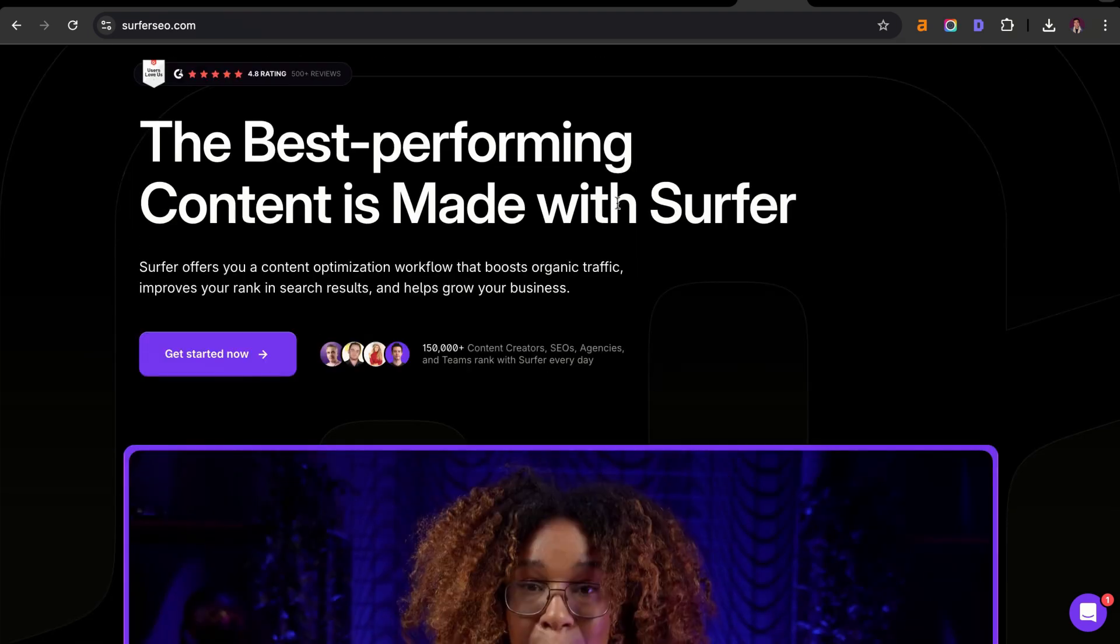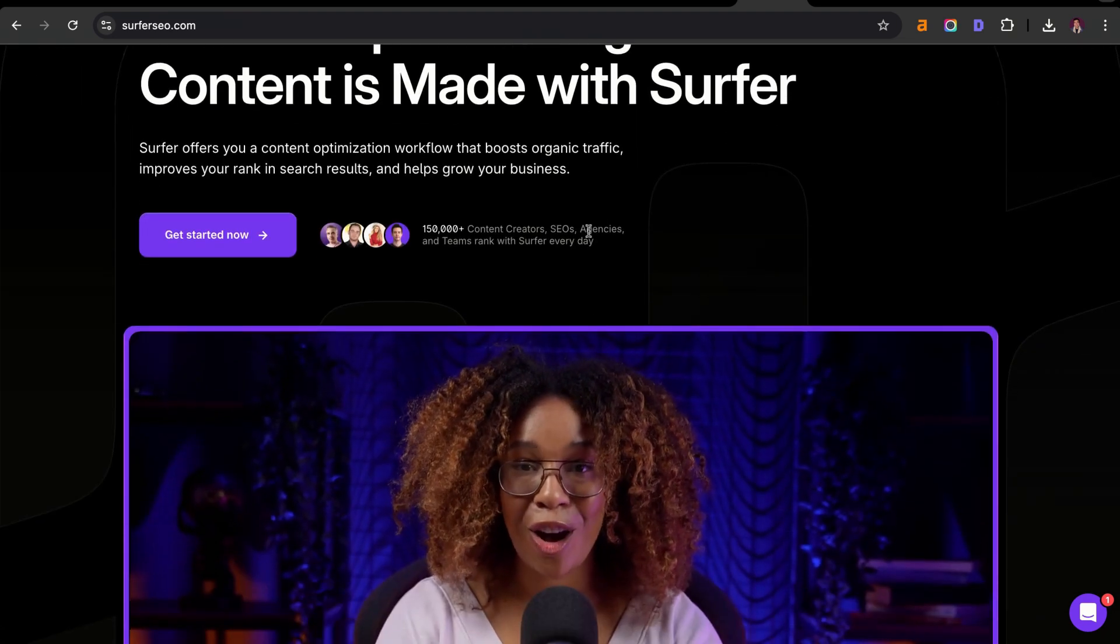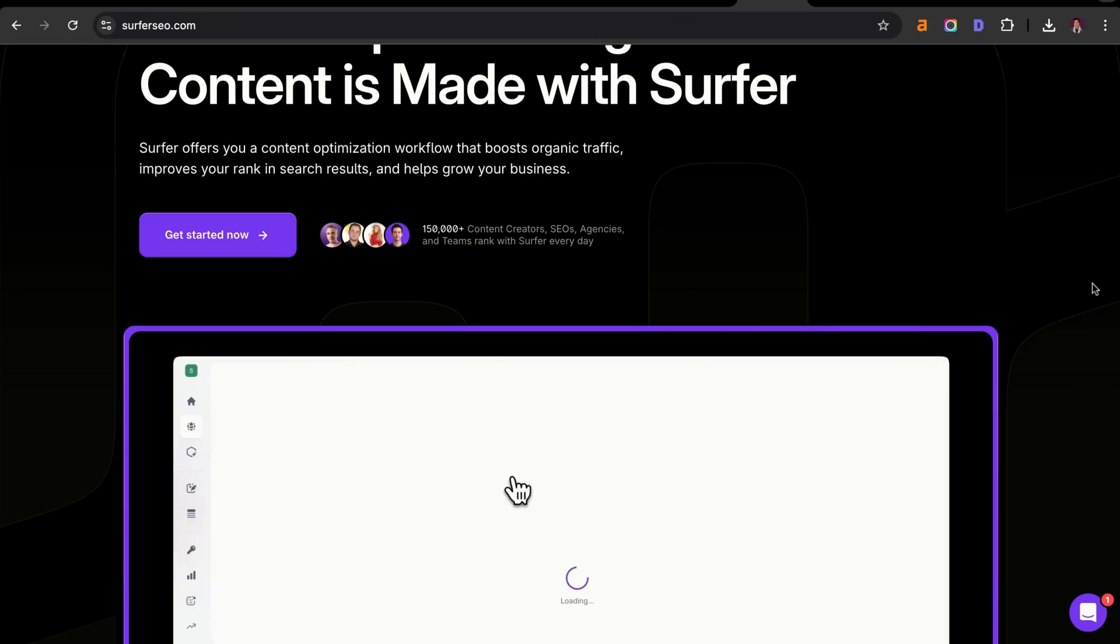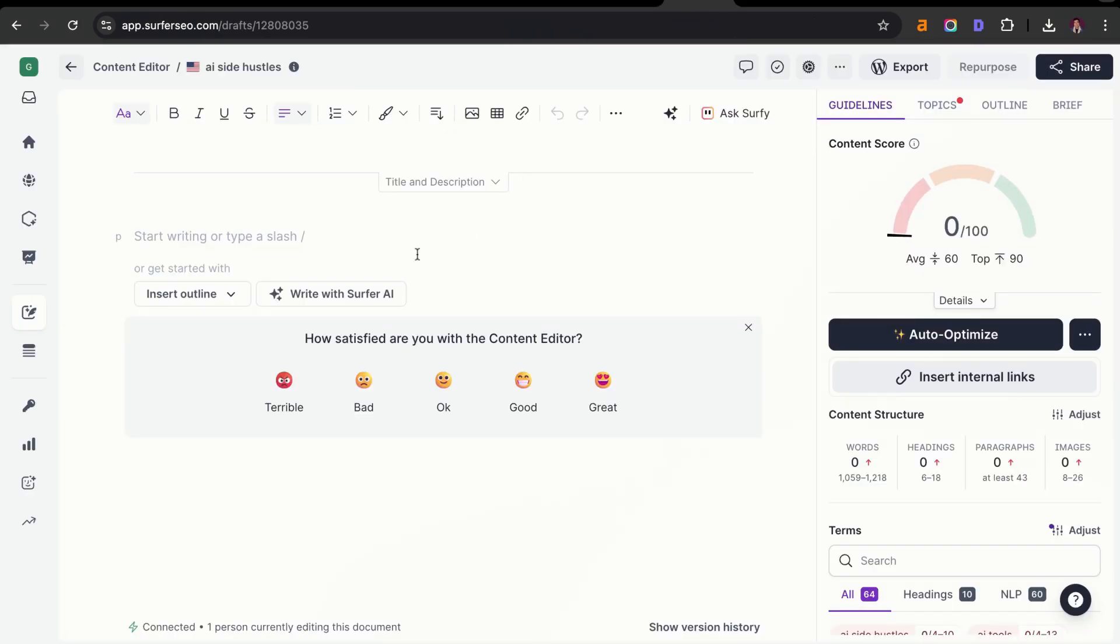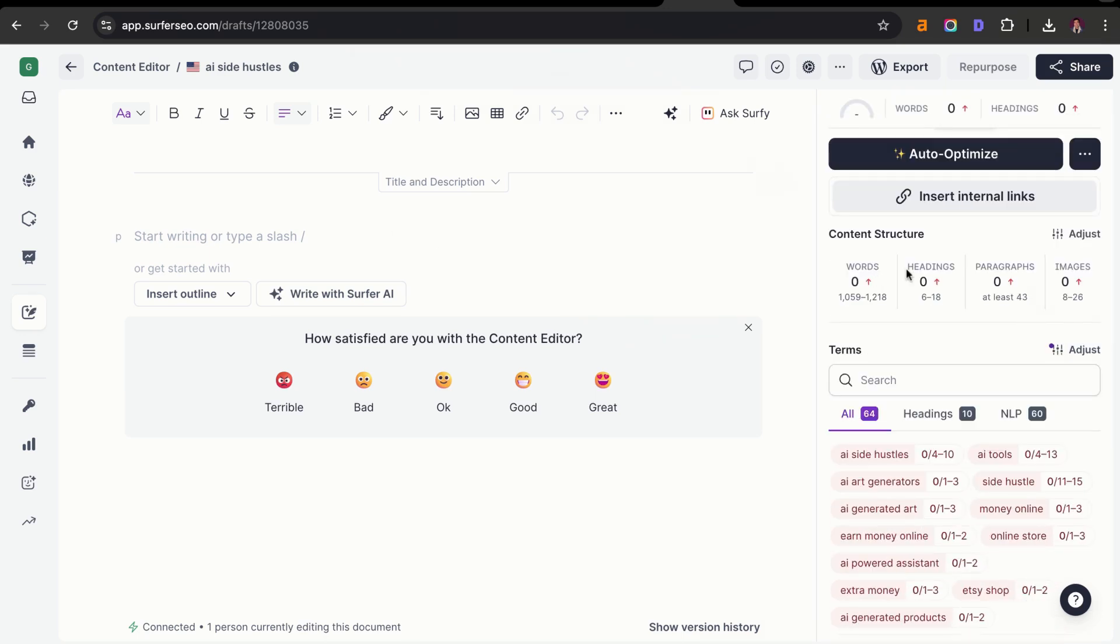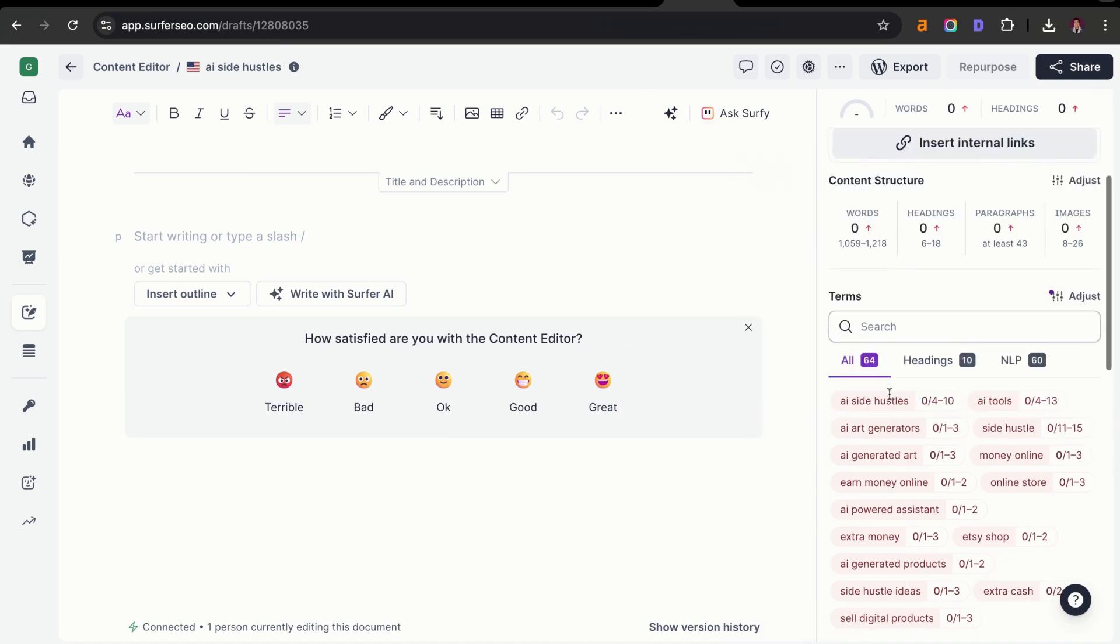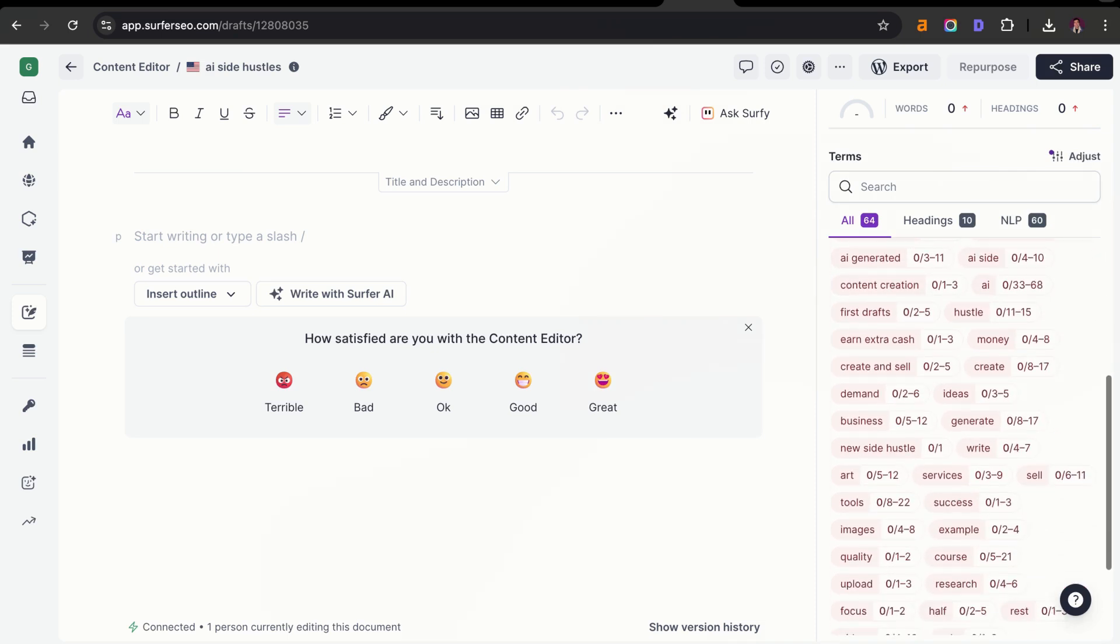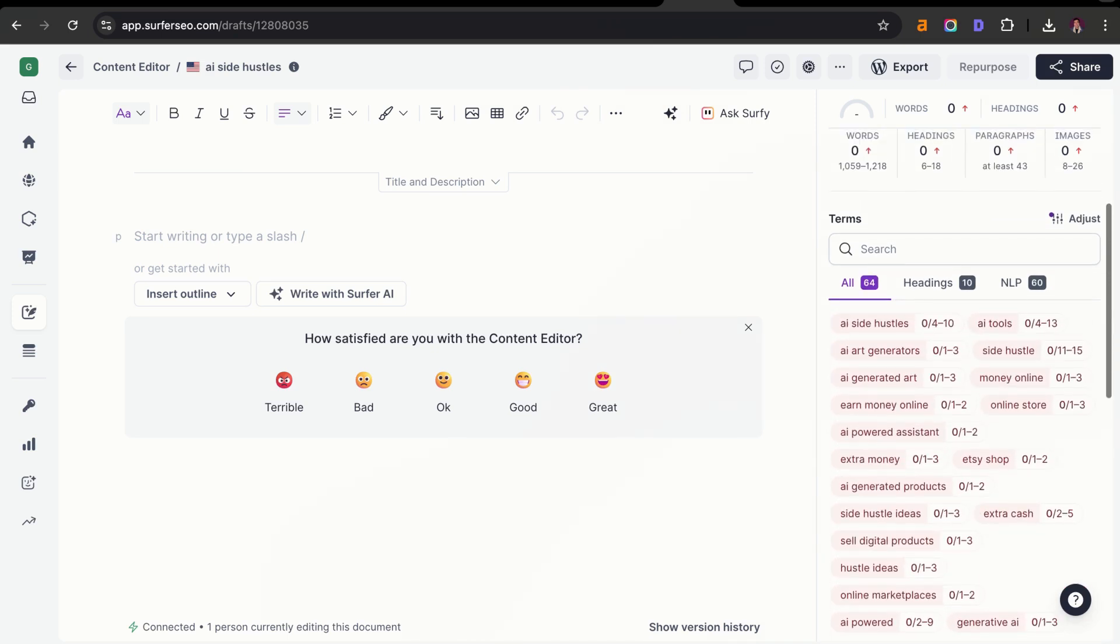This tool is really powerful. Yes, it's a little bit expensive, but personally it's been a huge return on investment for me. I'm going to use this example for AI side hustles. This is a content editor that we're inside of right now. We're going to get a content score in the right-hand corner. We're going to have our words, headers, paragraphs, and images on the right-hand corner as well. We can also see all of the terms that we should include in this specific article based off of Surfer AI's data. Then from there, we can customize and we can see all of our organic competitors and exactly who we should be competing against.